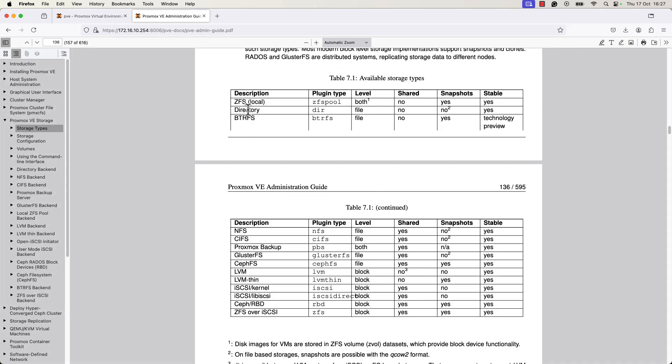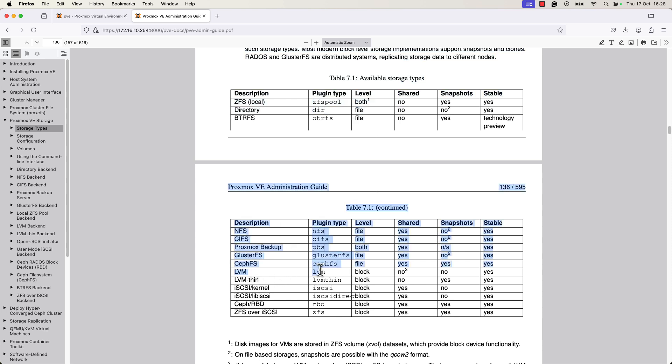We can confirm this from the table. So for directory, we have the information that is a file level storage. For LVM, we can see that it's a block type storage and LVM thin is also a block type storage.